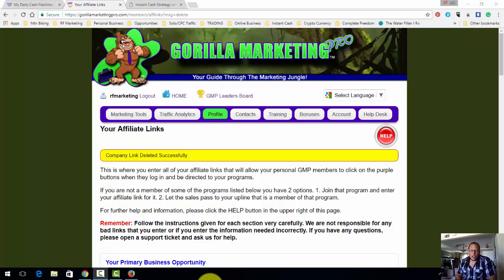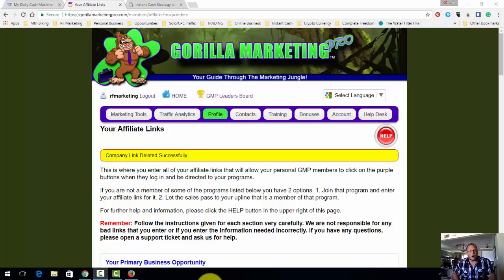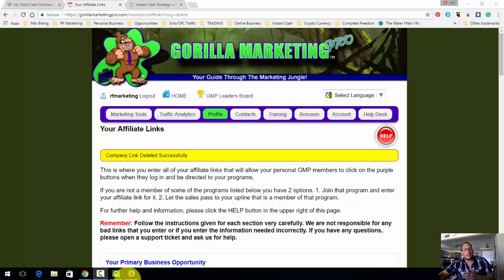Rob Frazier here with a little bit more content about my Worldwide Broke Man Plan. This will be just a bit more on promoting my systems and also the second phase. In the first video I talked about getting your My Daily Cash Machine account and your Guerrilla Marketing Pro account. Guerrilla Marketing Pro is a generic marketing system, free to join — you can use it to promote anything you want. It has capture pages, tools, and all the stuff you need to promote a business.